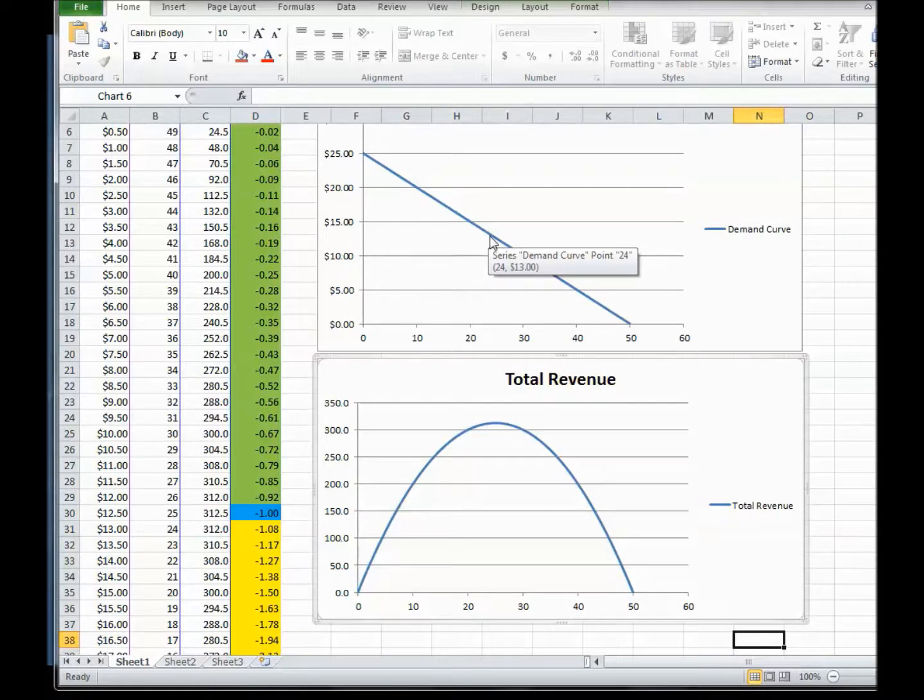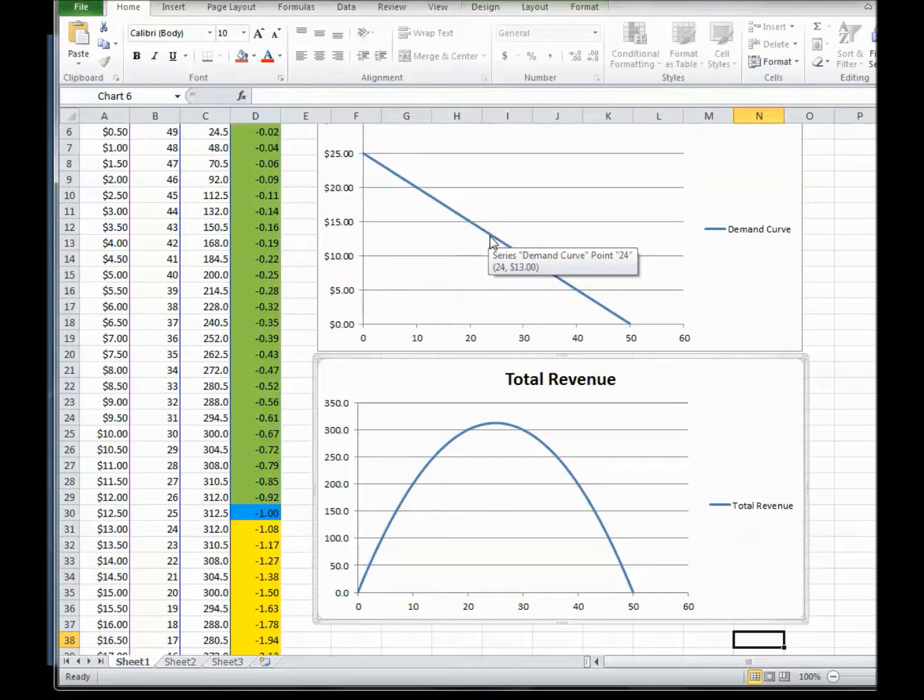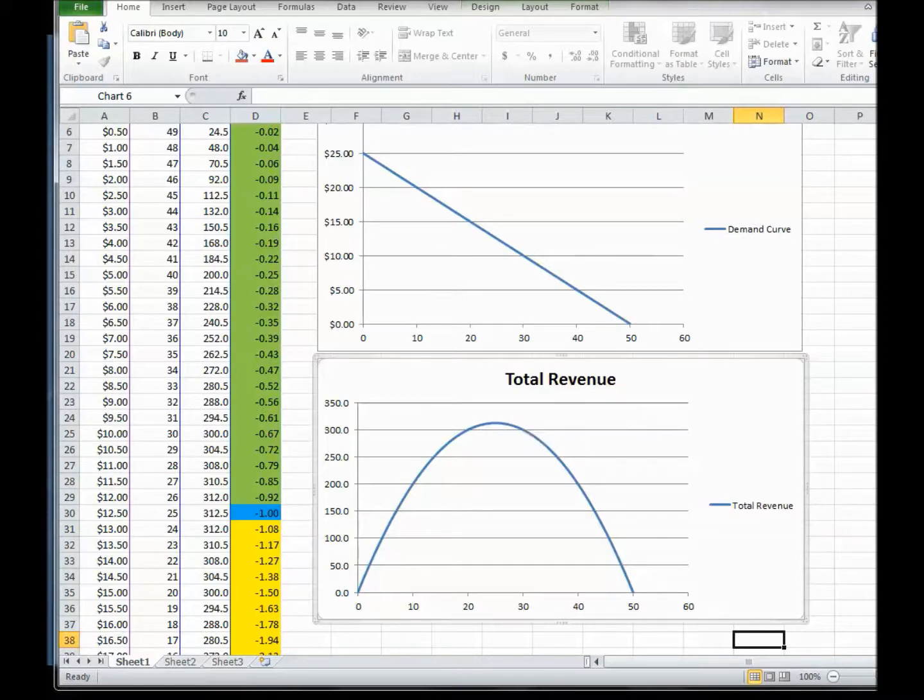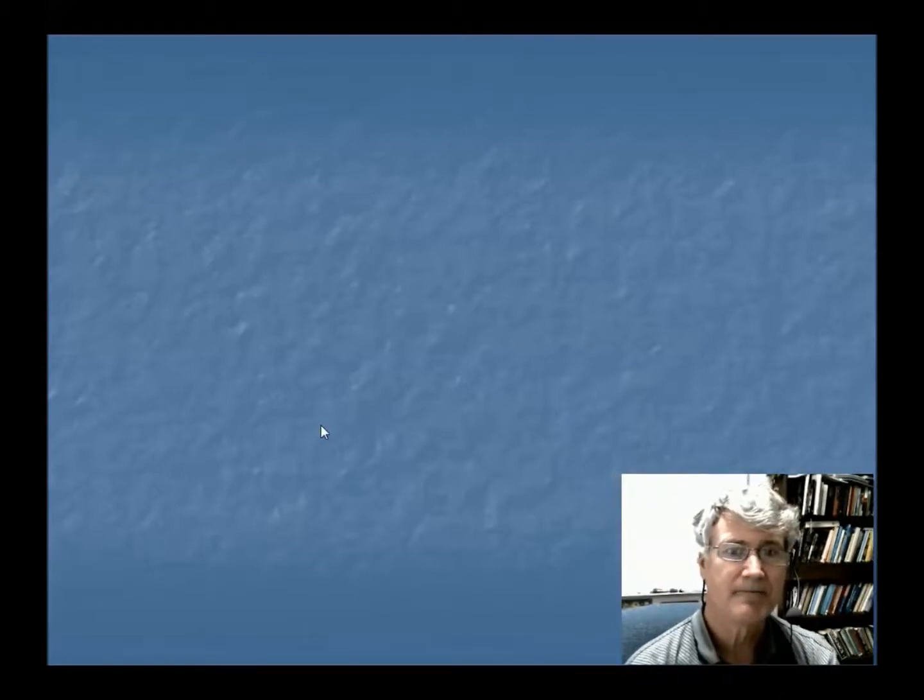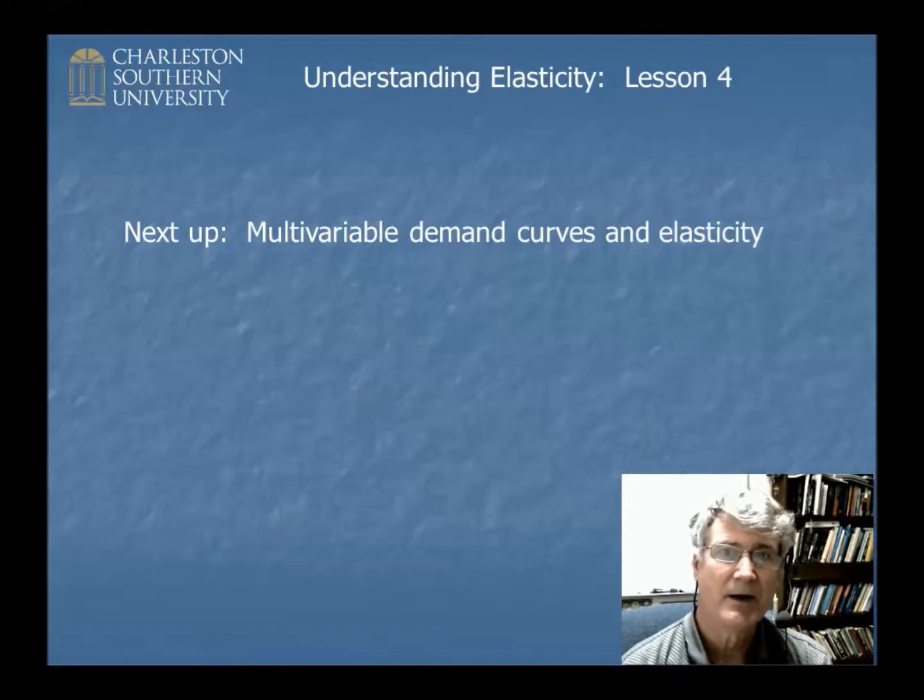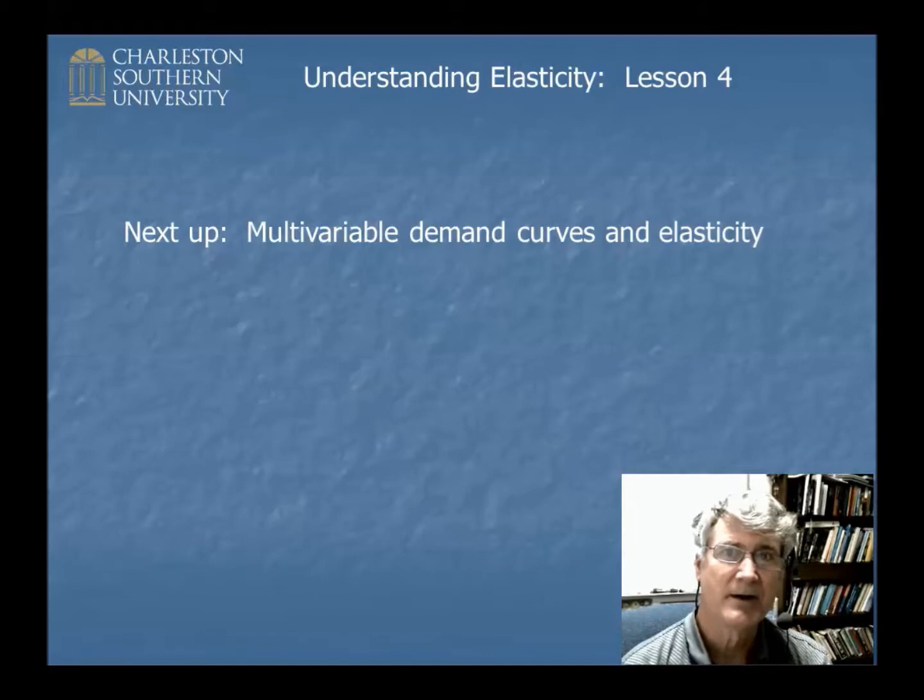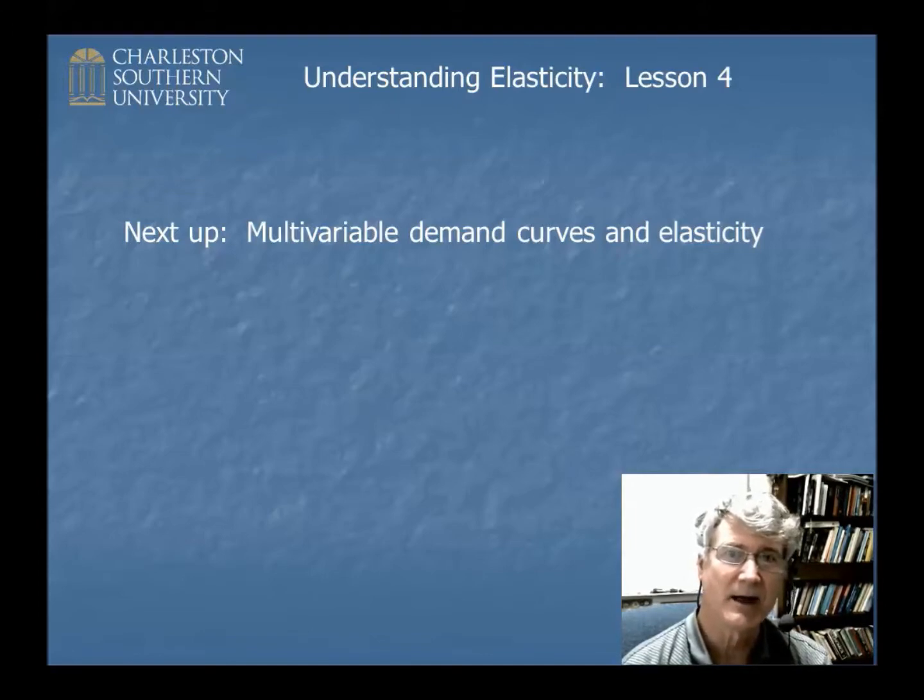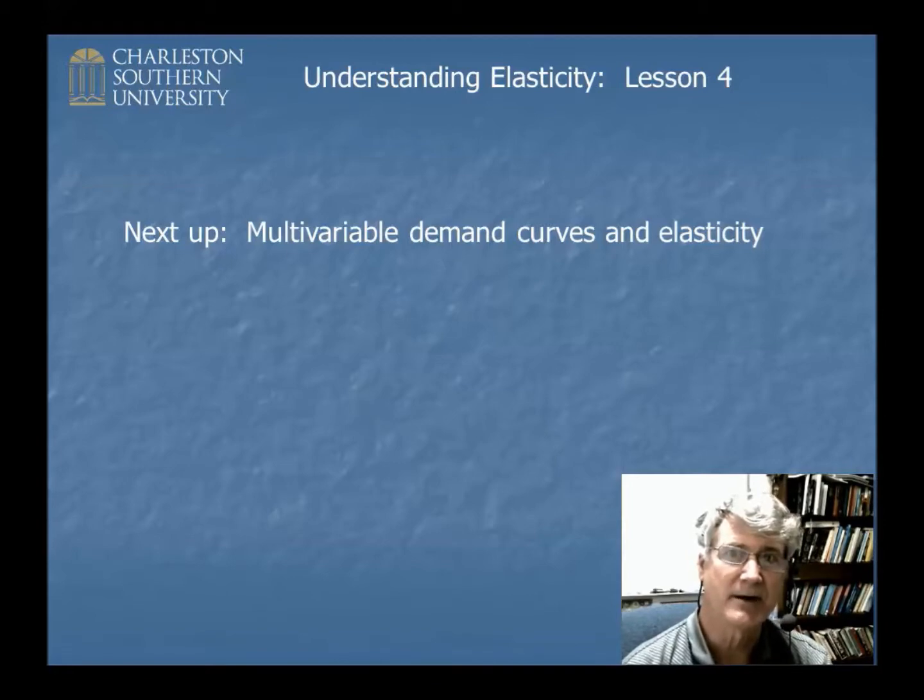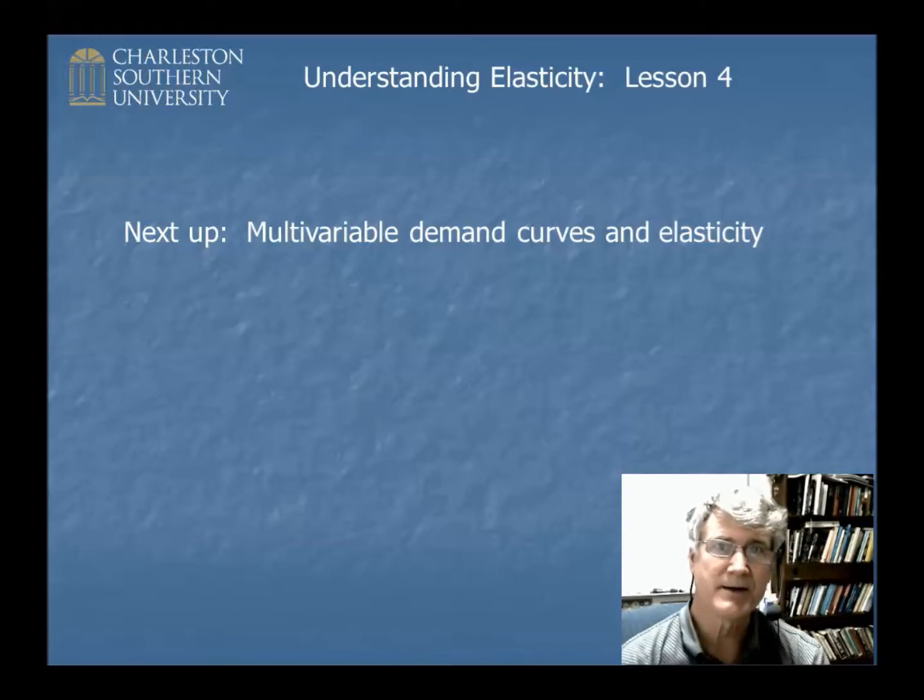So hopefully I've showed you a lot of different ways to understand the total revenue test. There are just the rules that you can memorize, but that seems really painful to me. It seems like it's a lot easier to understand sort of mathematically or conceptually what's going on. So that ends total revenue. And the next thing in elasticity is a multivariable demand curve and all the elasticities that would go with that. I know it sounds really complicated, and in an introductory class probably you don't talk about it very much. Hope you found this helpful. Good luck.